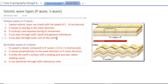P waves can pass through solid, liquid, and gaseous substances — they are the only seismic wave that can travel through any medium. A key characteristic is that they can pass through the outer core of the earth and even reach the inner core.